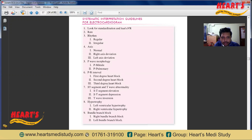In this video I will talk about the first four points: standardization, rate, rhythm, and axis. In the following videos I will try to discuss about the remaining properties.